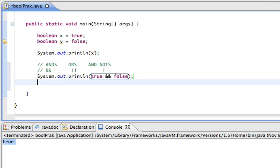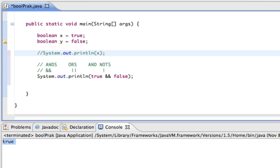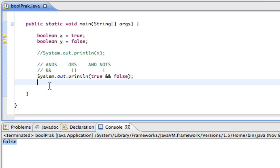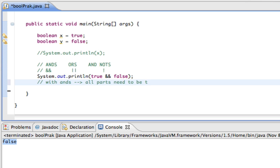So when I run this, it'll print false. Let me comment this first one out. So if I go ahead and run this, something that's true and false is false. It's like saying I am alive and dead. When one is true, the other one's false. You can't have them both. So then the whole statement is false. So I'm just going to write this note real quick. With ANDs, all parts need to be true for the whole thing to be true.